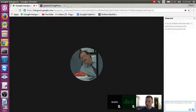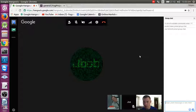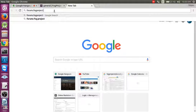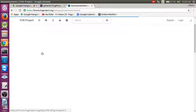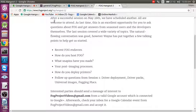This is FOG hangout session two for the FOG project. We have senior developer Joe Schmidt and Austin with us. Good morning, guys.